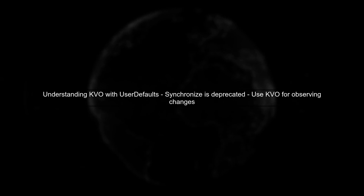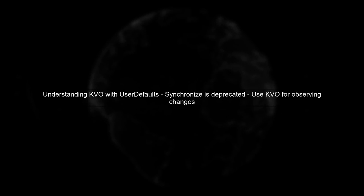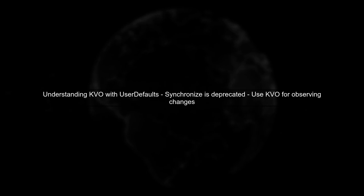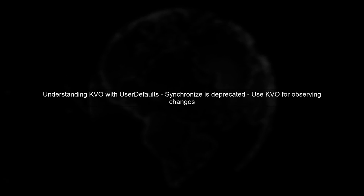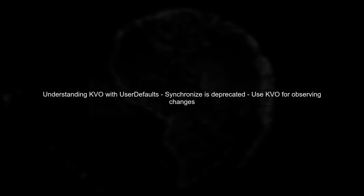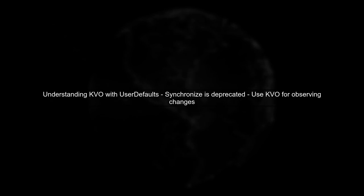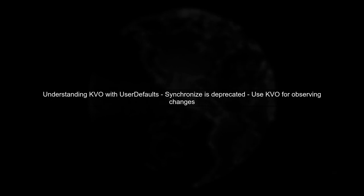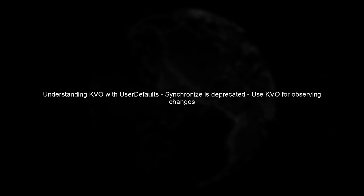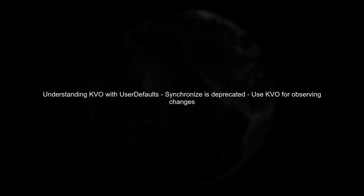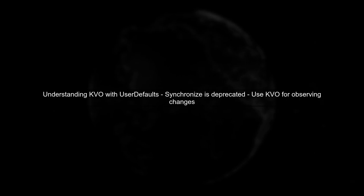To use key value observing, or KVO, with user defaults in Swift, we first need to understand that the synchronize method is deprecated. Instead, we can observe changes directly.